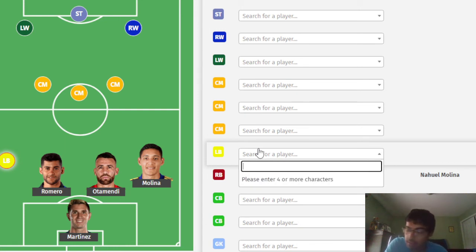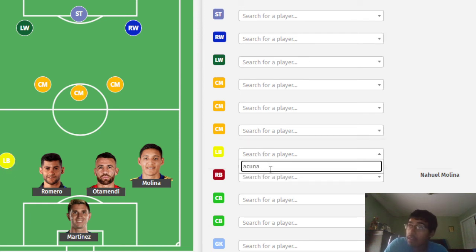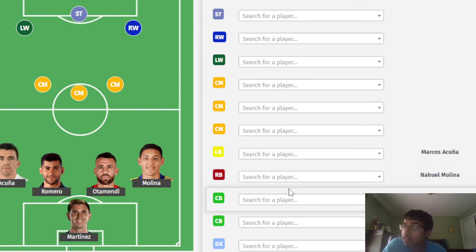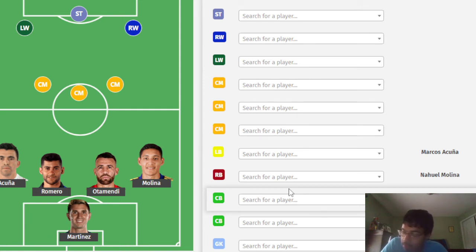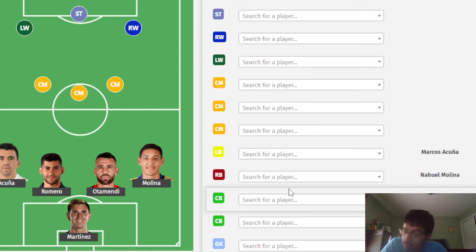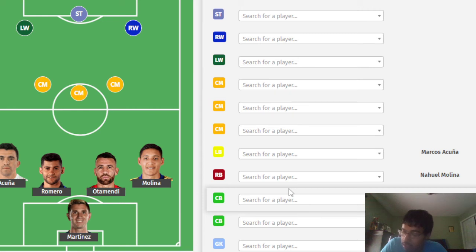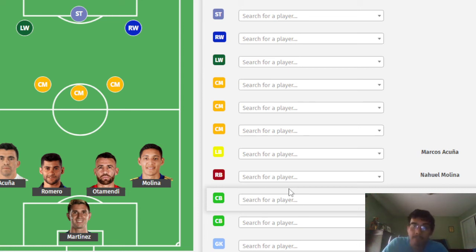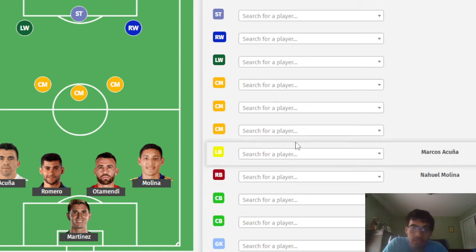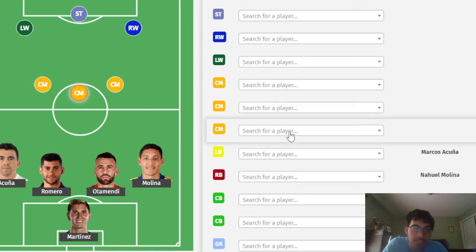Left backs, we have two main ones. I think the main one is going to be Marcos Acuña, who plays for Sevilla. Super solid left back. The other one is obviously Nicolás Tagliafico, also at Ajax. They both have very similar capacities. I favor Acuña mainly because of his stamina and his physical presence, but they're both on par. I think this is close to a 50-50 for starting position.